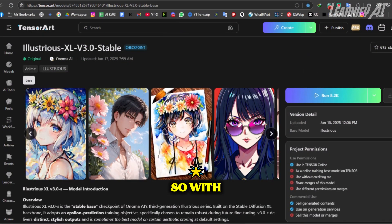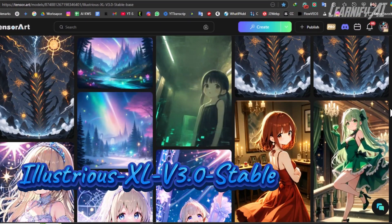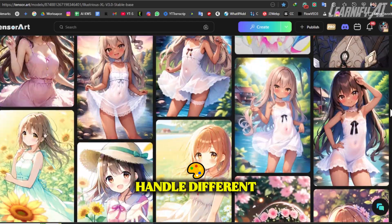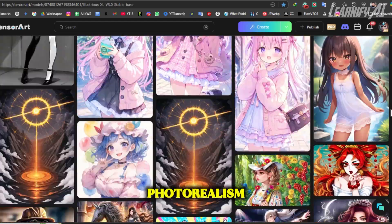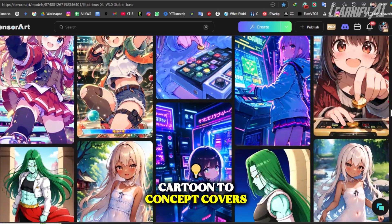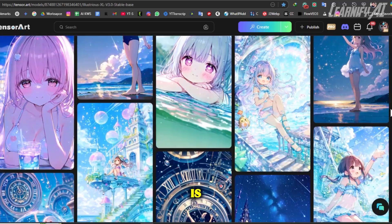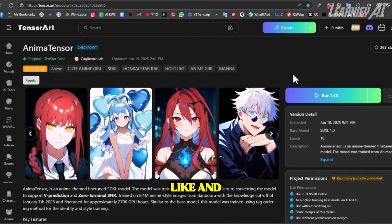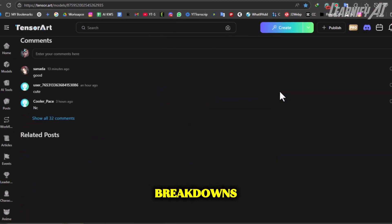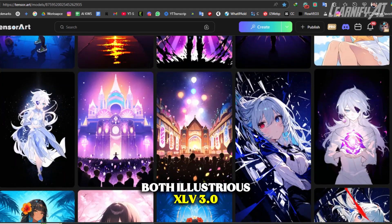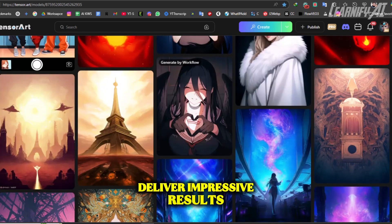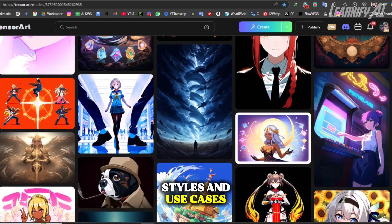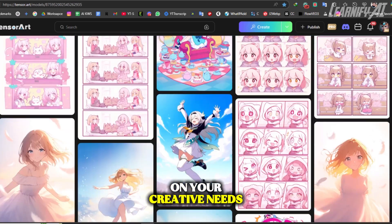So with all these examples, you can see how Illustrious XL V3.0 Stable and AnimaTensor handle different art styles, from pixel art to photorealism, cartoon to concept covers. Now the big question is, which one impressed you the most? Tell us in the comments, and don't forget to like and subscribe for more AI tool breakdowns. Both models deliver impressive results, each excelling in different styles and use cases. Your best choice depends on your creative needs, whether it's stylized realism or anime-focused art.